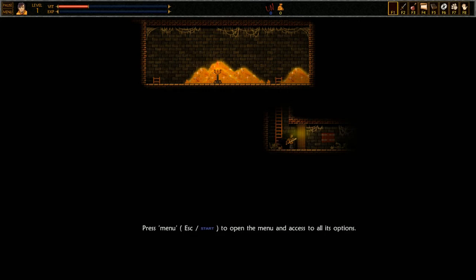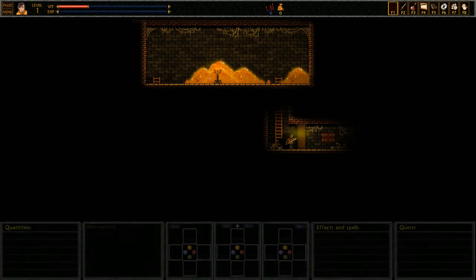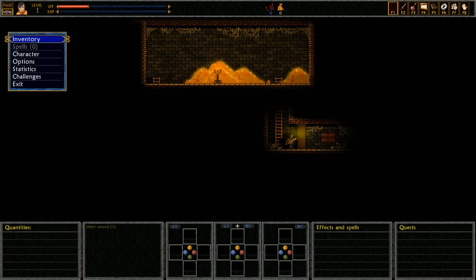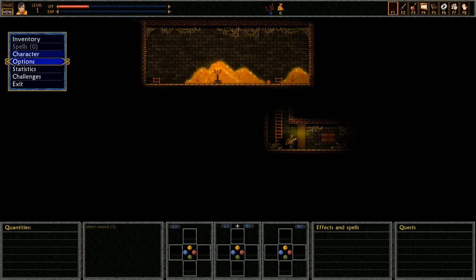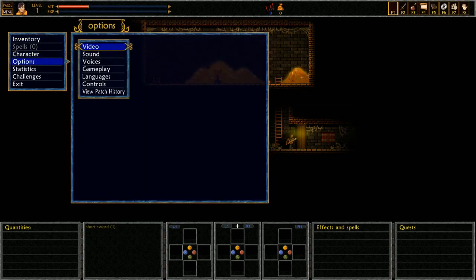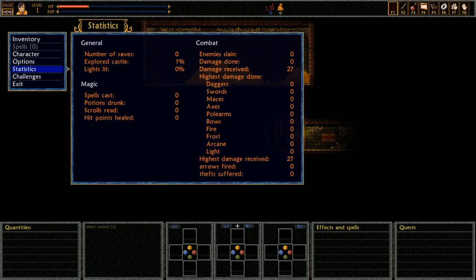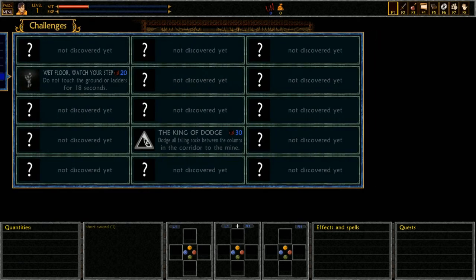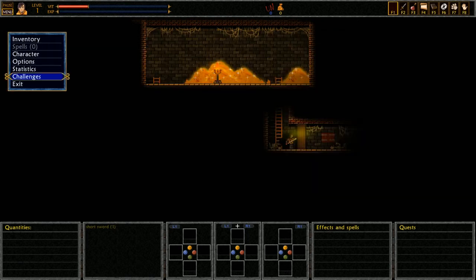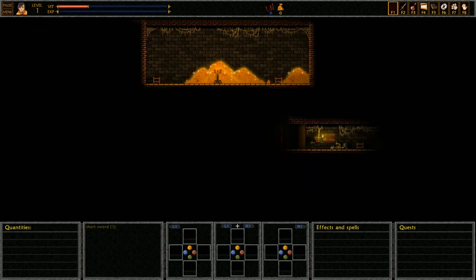Thanks anyway. Press menu to open the menu and access to all its options. Got it. We got character, we can see our stats and such. We got options. Then we got statistics, how many times we saved. Does it say how many times I've died? No it doesn't, good. Challenges, these are all things that I can complete over the course of the game. Alright, moving on.